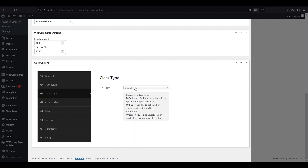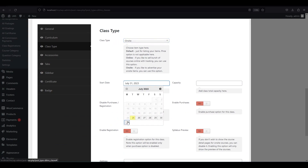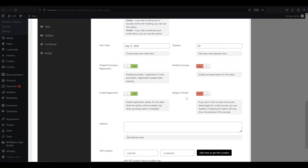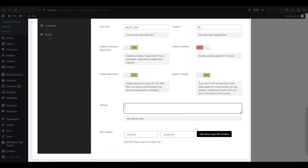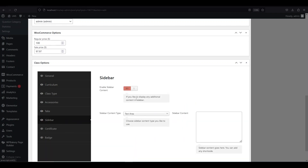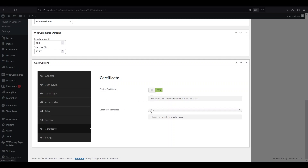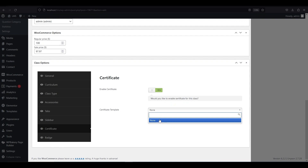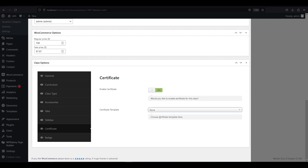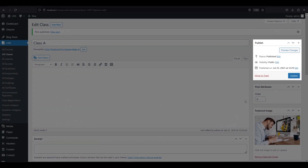Next, move to class type — you can choose whether online or on-site classes. For this example, I am choosing on-site, which shows many options. You can set a start date and a capacity for this class. You can also enable purchase and registration options if you want. You can provide your address and GPS location for the students to come and attend your class. If you want to give some extra content, go to tabs and add extra information for this class. The sidebar option is the same as the sidebar of the courses. Go to the certificate option and enable it to issue a certificate to students. The badge option is similar to the certificate option, but you can upload the badge here. After completing everything, click update to save your class. Now we have successfully created a class.